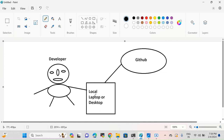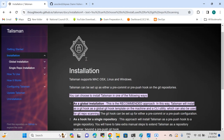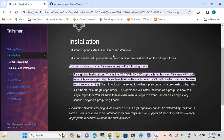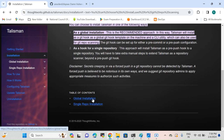Usually finding vulnerabilities happens at the pipeline level or from the cybersecurity level, but with Talisman you can find them on your local machine itself. Let's dive into Talisman and discuss how to install it. I'm going to the Talisman official website — I'll drop the link in the description. Talisman provides a feature for global installation and single repo installation.